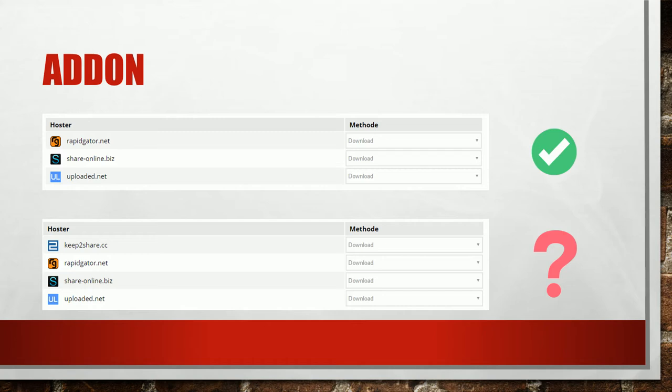After I clicked on a keep2share link the hoster also appeared in the addon and I could choose how to handle this link. The addon does what it should. It immediately starts downloads if you visit a hoster link.